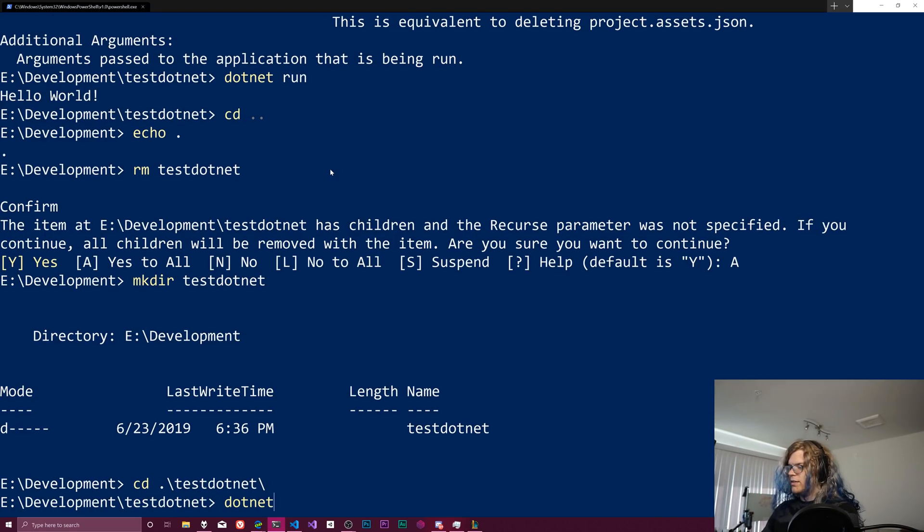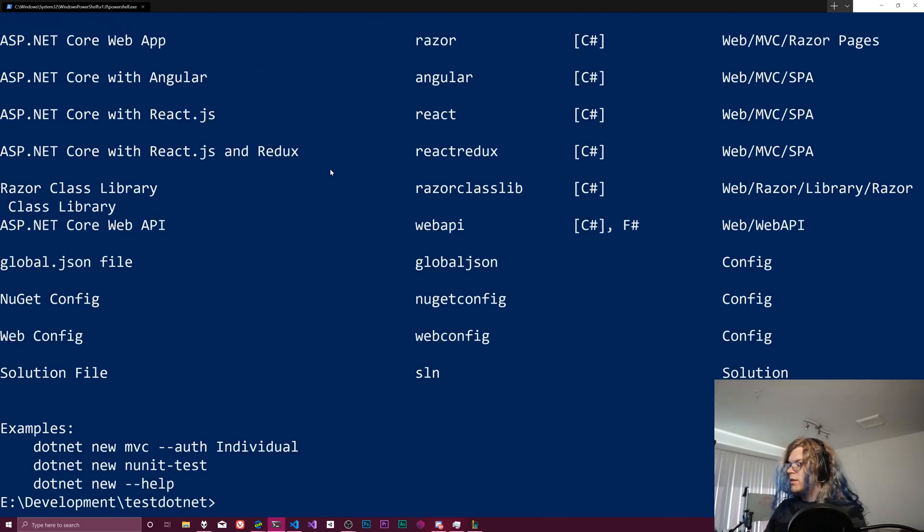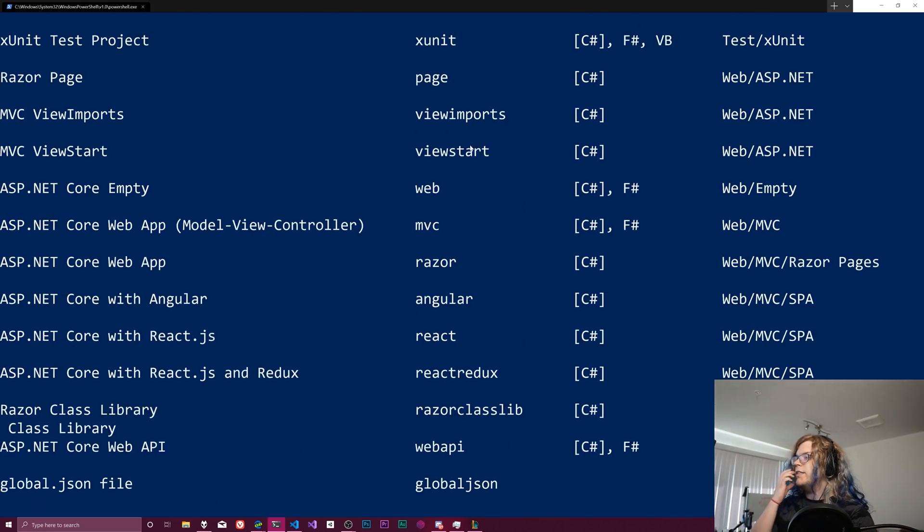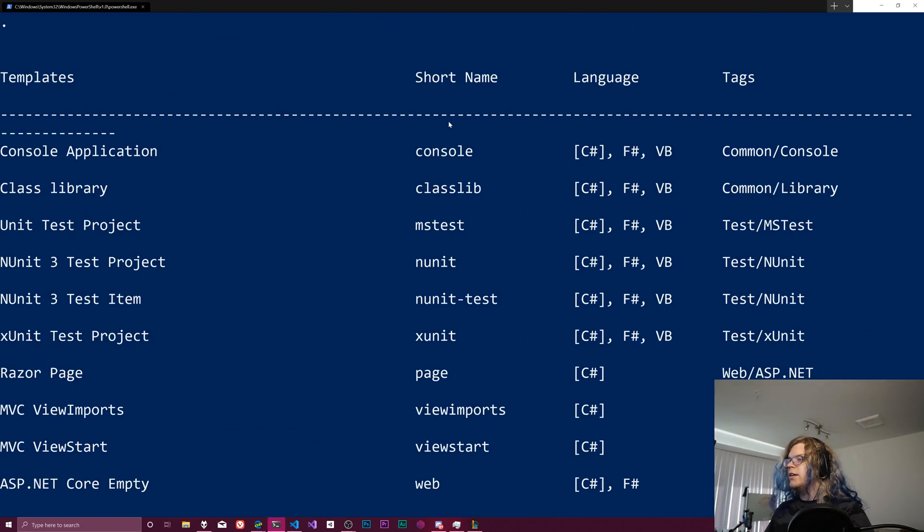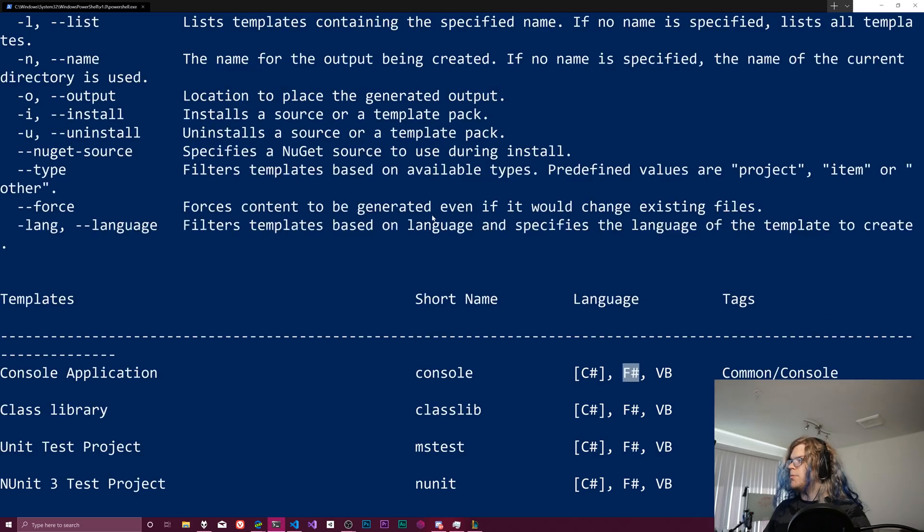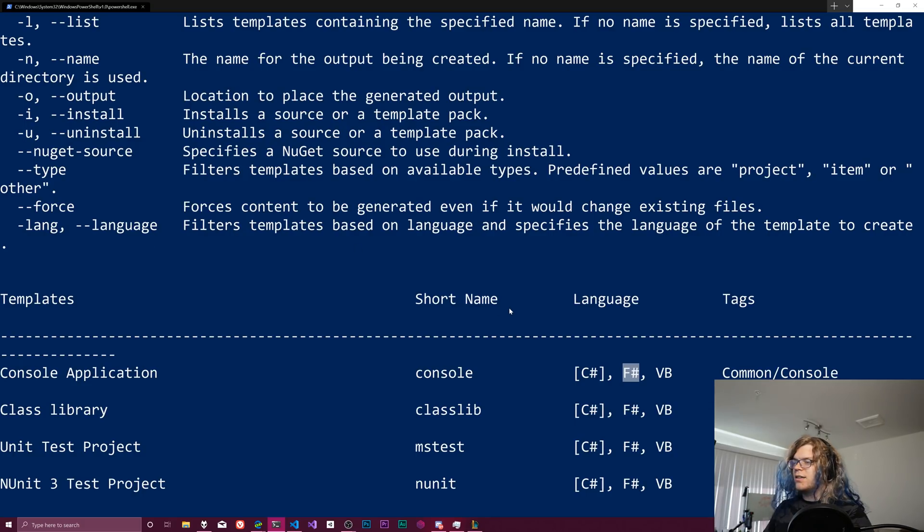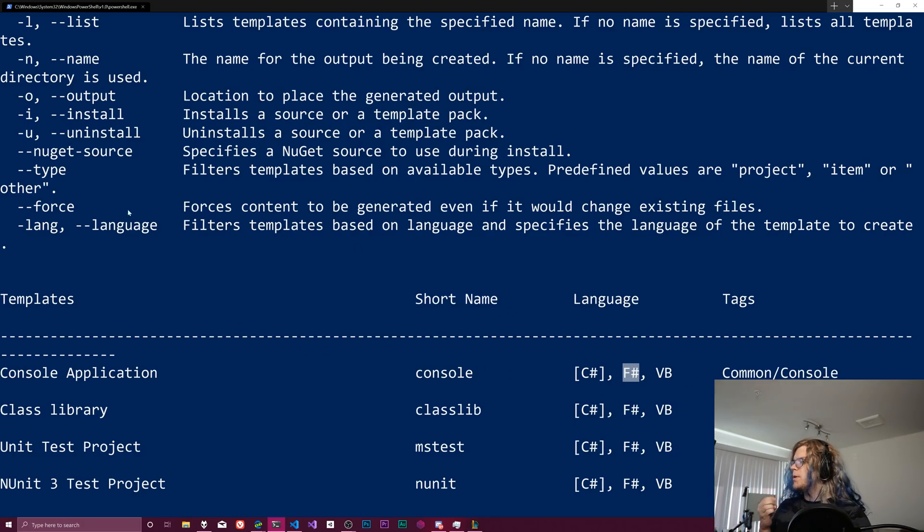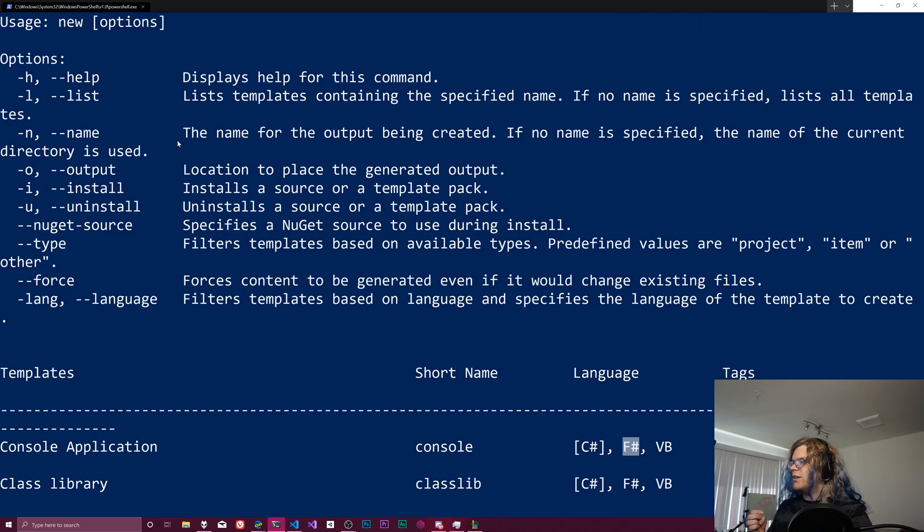And so what we want is dotnet new dash dash help. And this is going to be another console project, but we want to select F sharp. So we want dash lang equals F sharp.